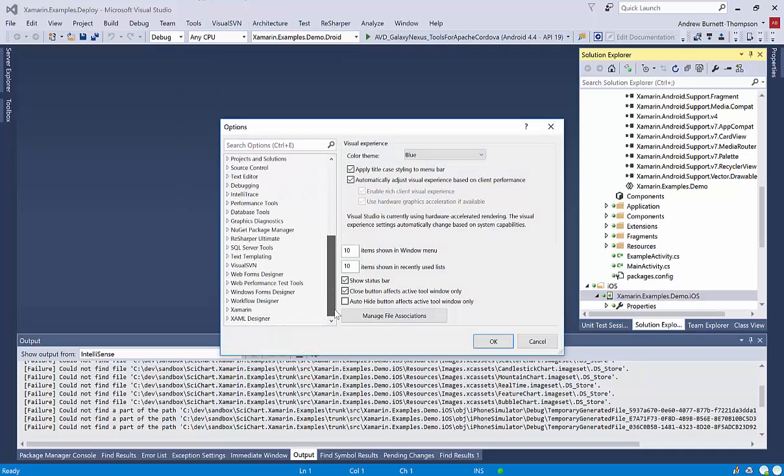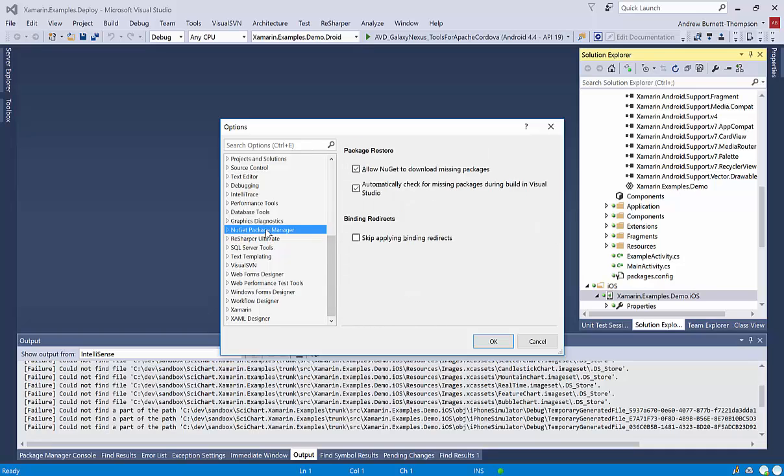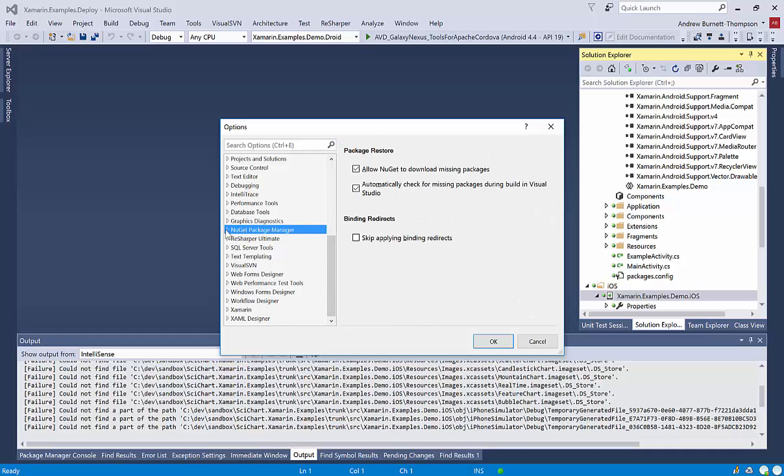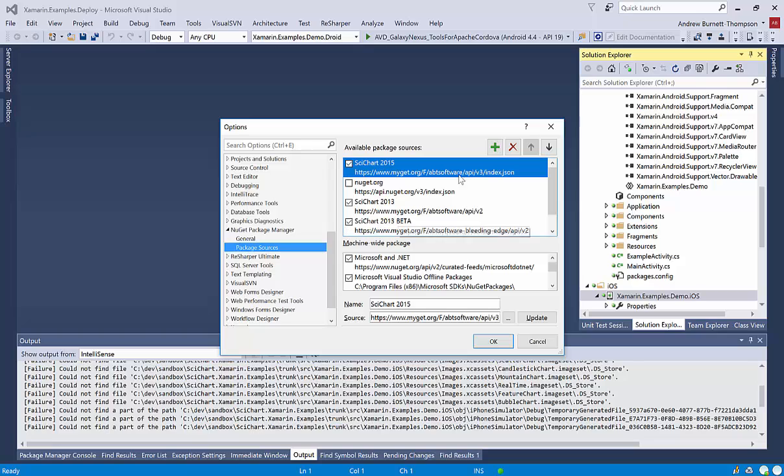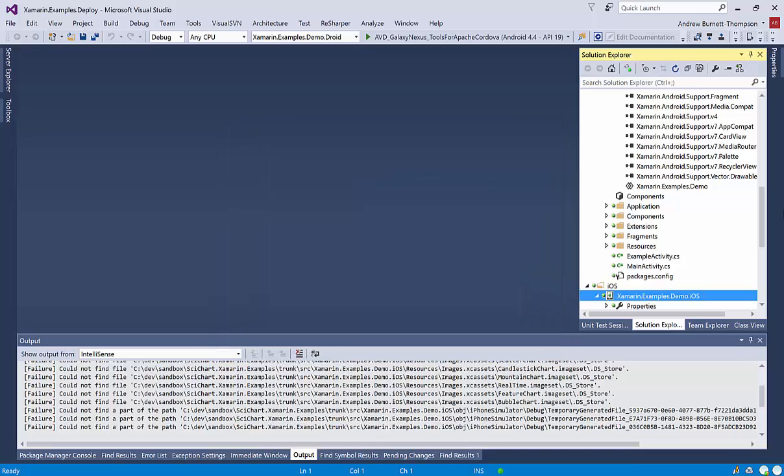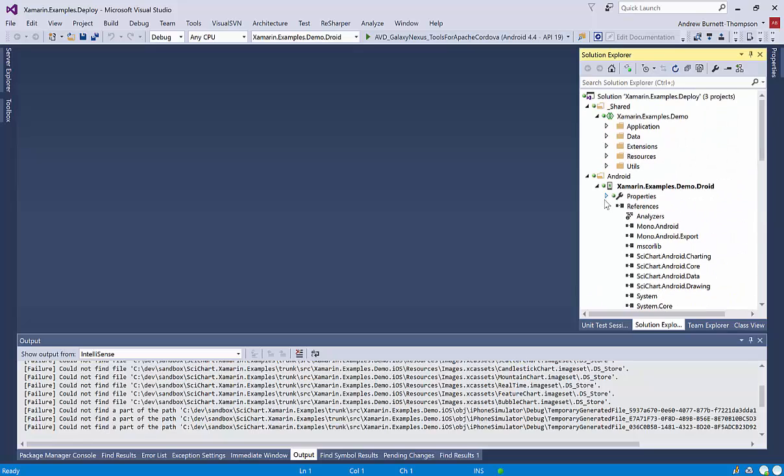And you scroll down to NuGet Package Manager. And Package Sources, you'll need to add a package source. I've called it scichart 2015, and I've put the URL in here from our web page.